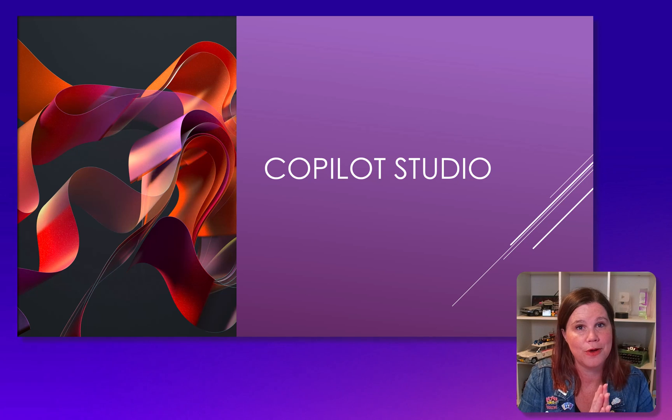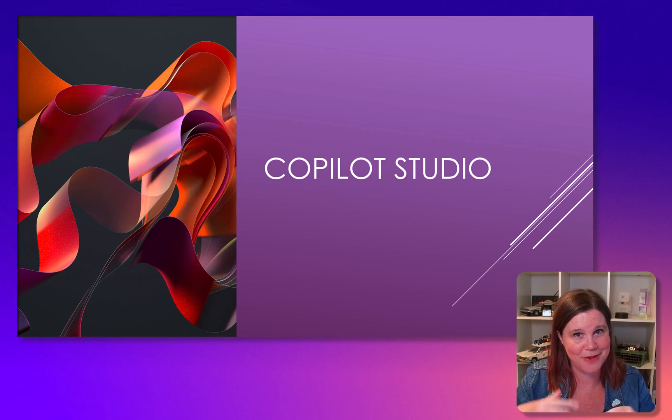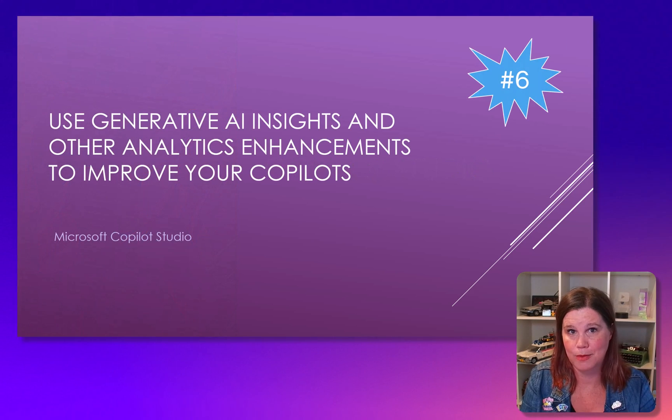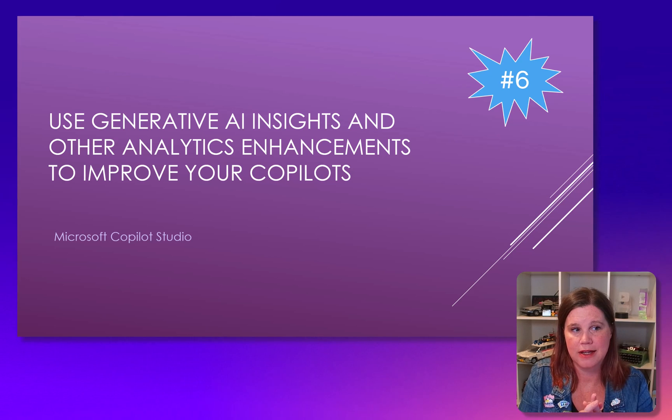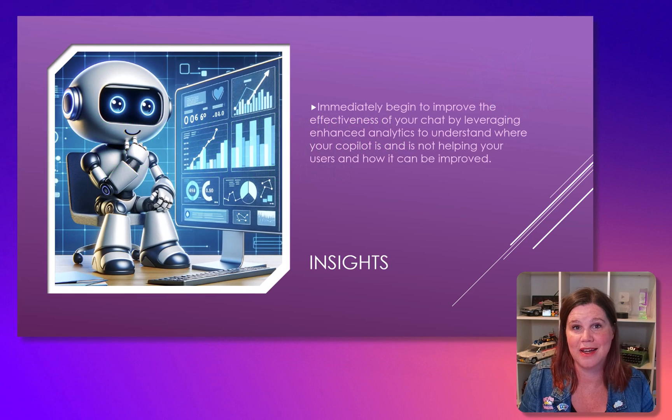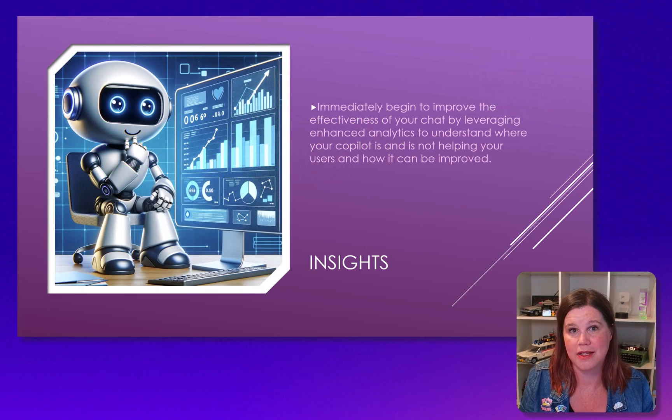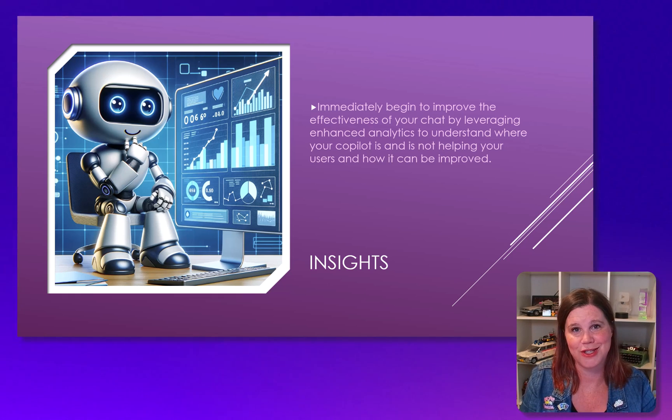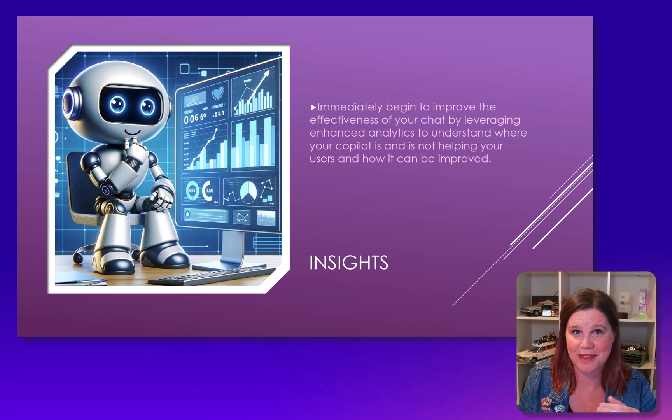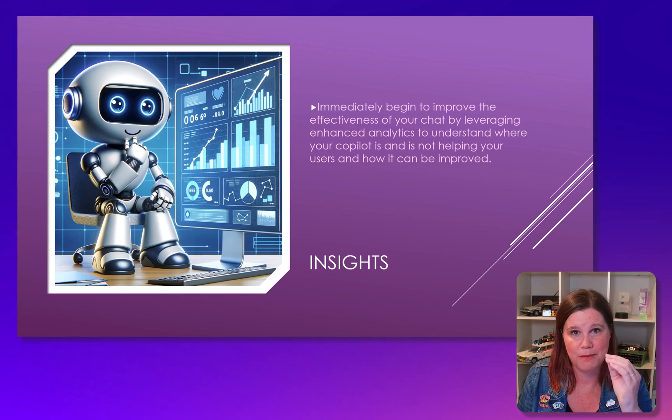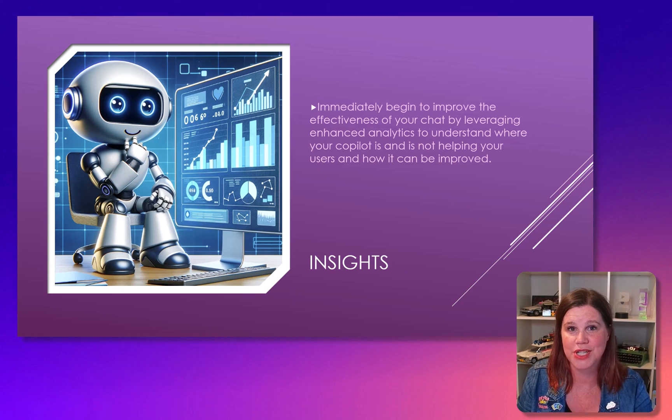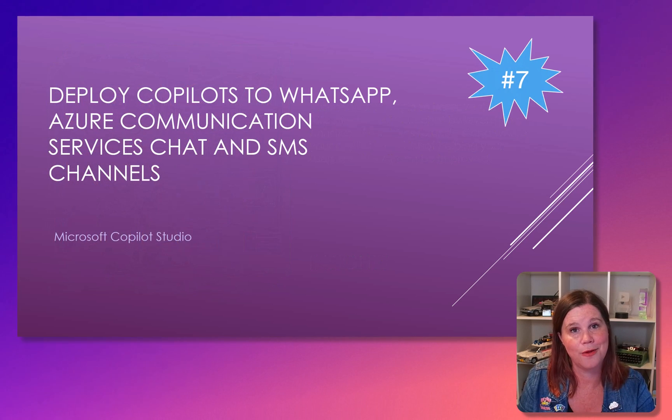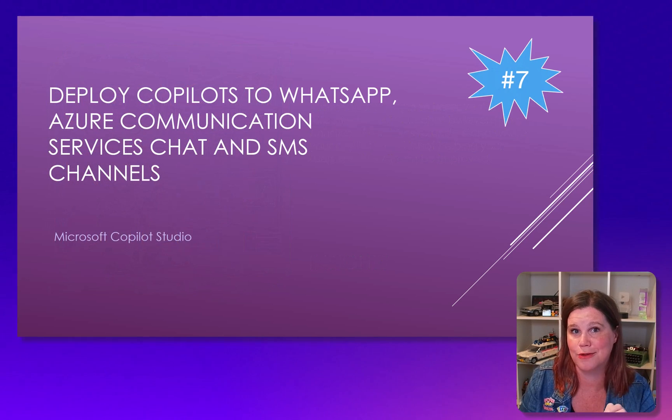Copilot Studio, formerly known as Power Virtual Agents, but it's had a massive uplift and a heap of things going on in here. We have got a couple of new features here that I'm really excited about. Use generative AI insights and other analytics enhancements to improve your copilots. Essentially, what you're going to be able to do here is have analytics on how your copilot is working, which is really important, especially the more that you're starting to use these bots and AI tools to help out your users, whether that's internal or customers, that you have clear metrics on what's working, where people are happy or not, and the ability to take action and improve on those things.